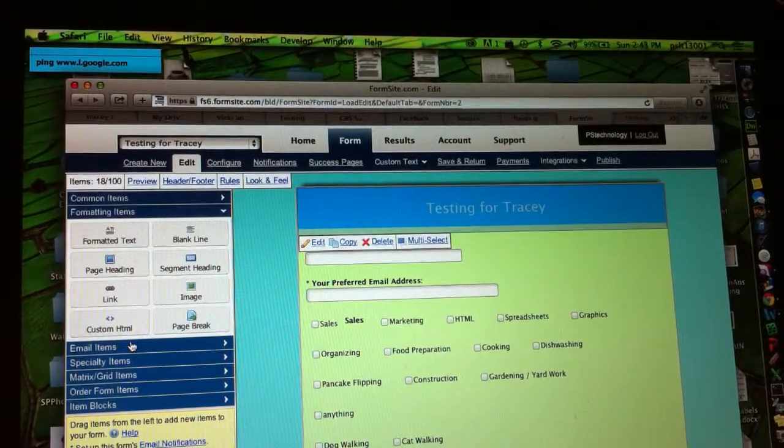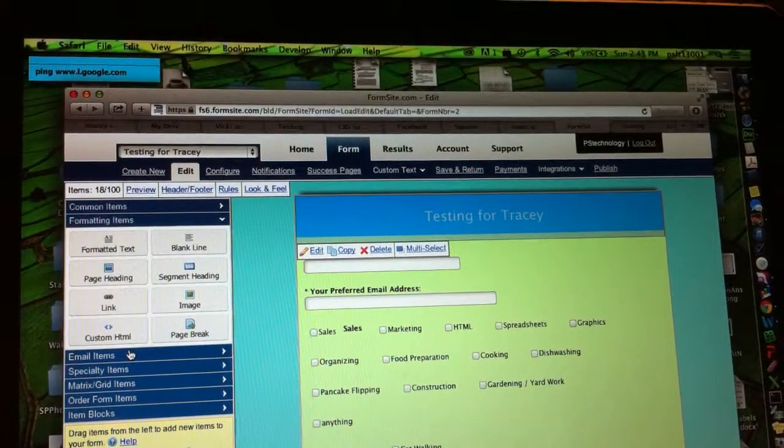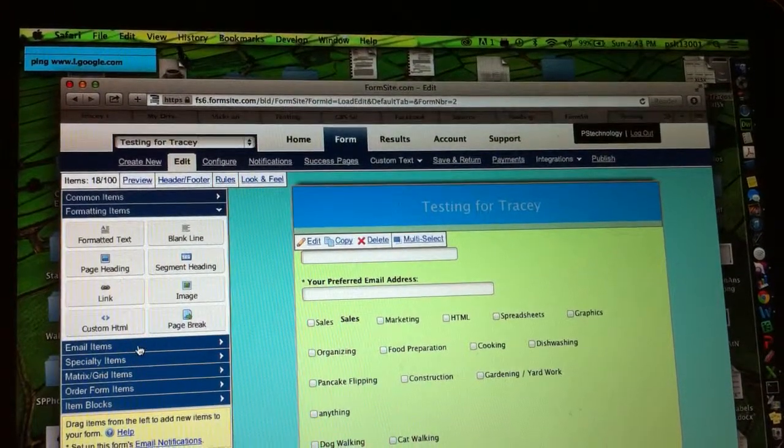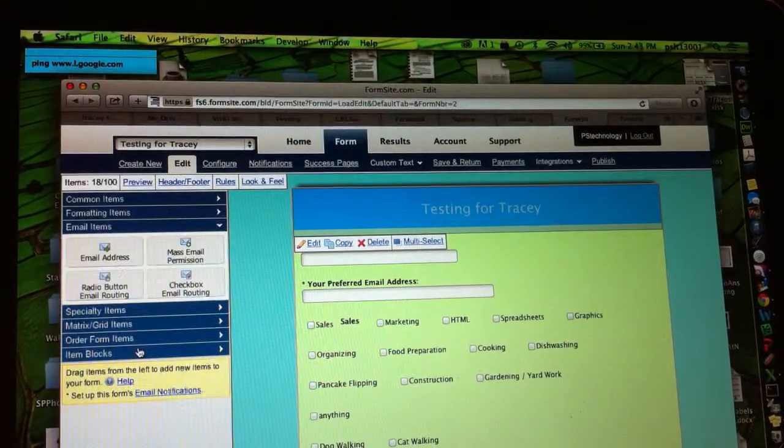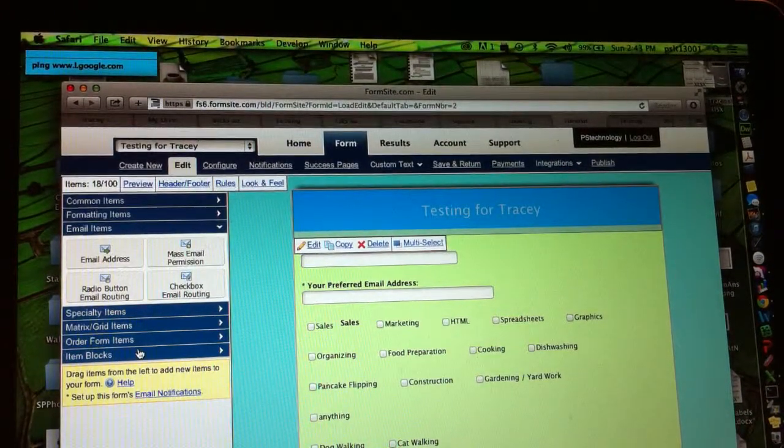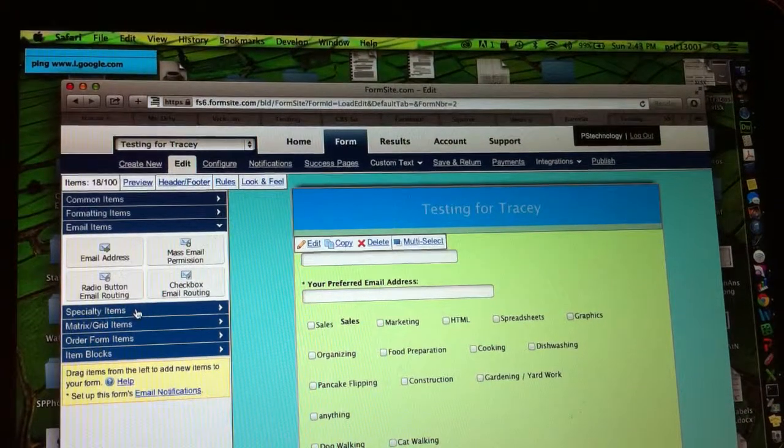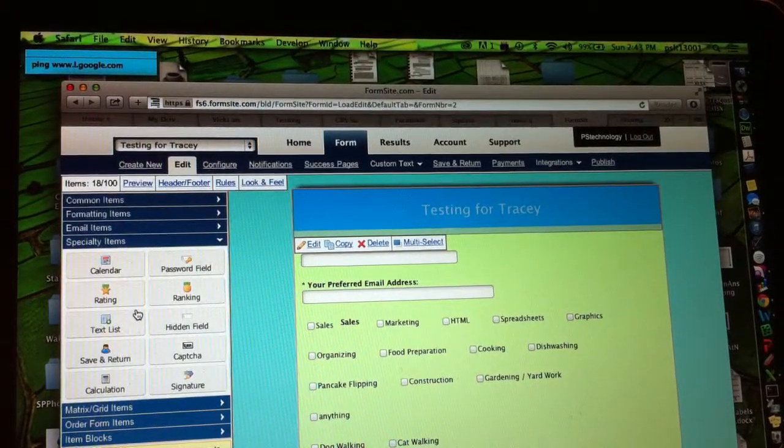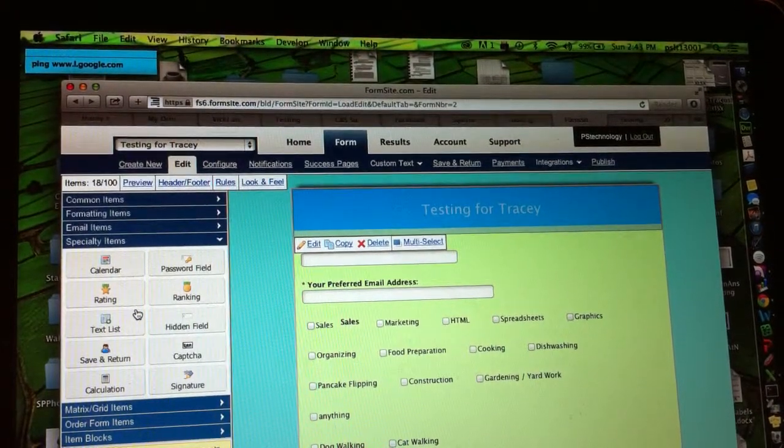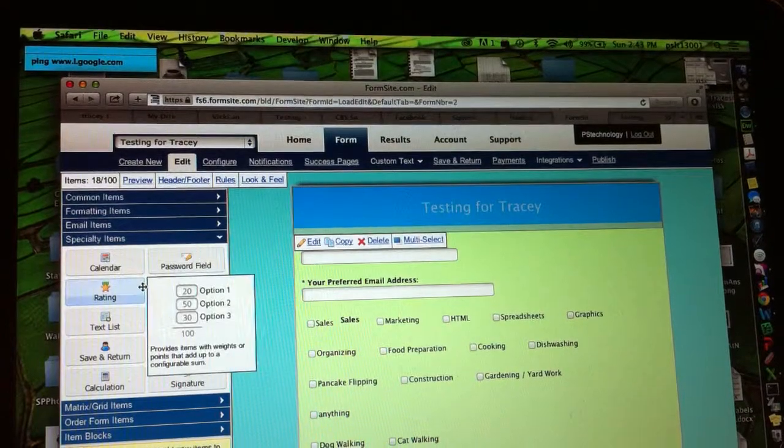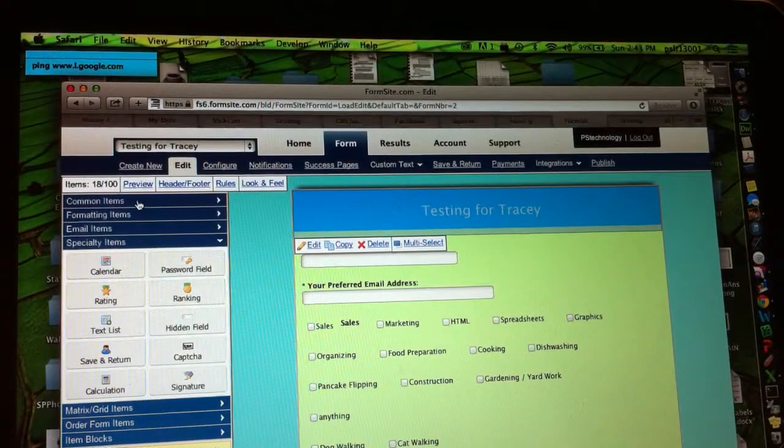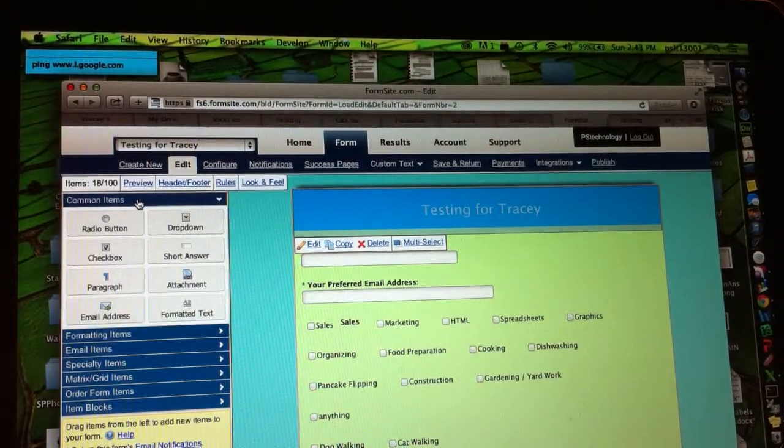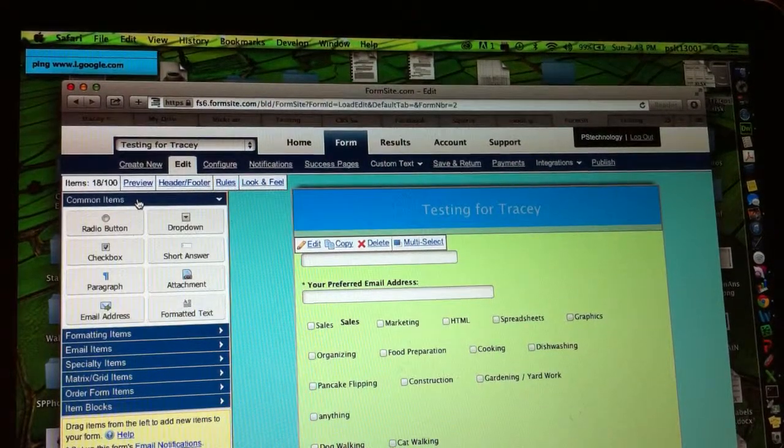I don't know quite what you do with formatting items or email items. Sometimes both of us could probably figure out something. Specialty items, whatever. This is when you start getting, you know, adding a little extra, not complication, but fanciness or whatever in there. So back in the common items...